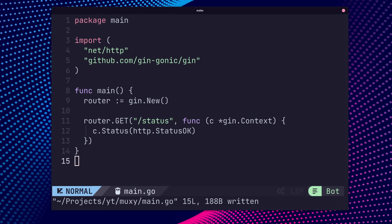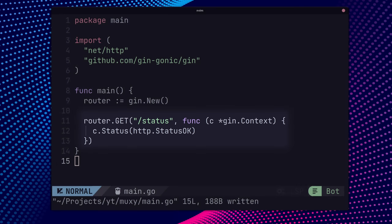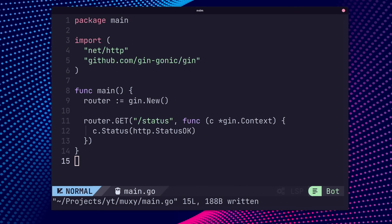Routes are created in Gin by using the method function and setting the path, followed by the handler function. This differs from GorillaMux as the method is used as part of the routing by default, but follows with more traditional frameworks such as Express.